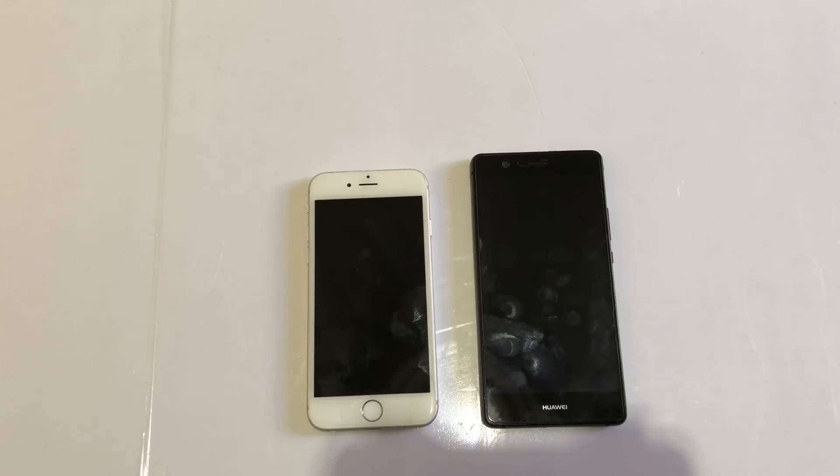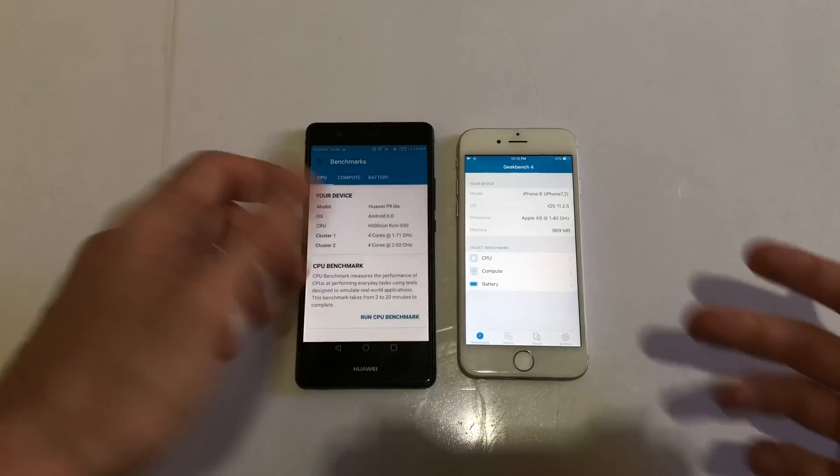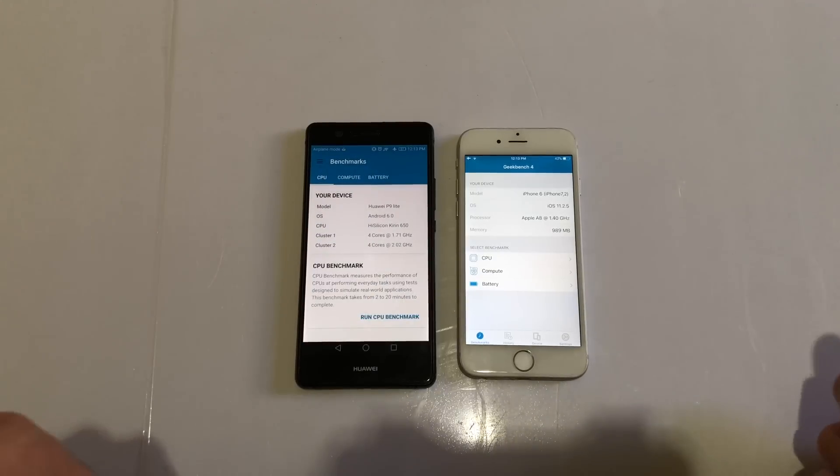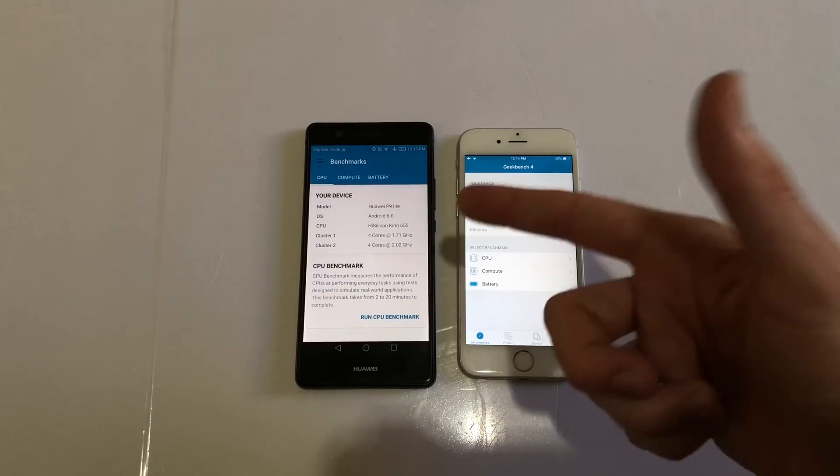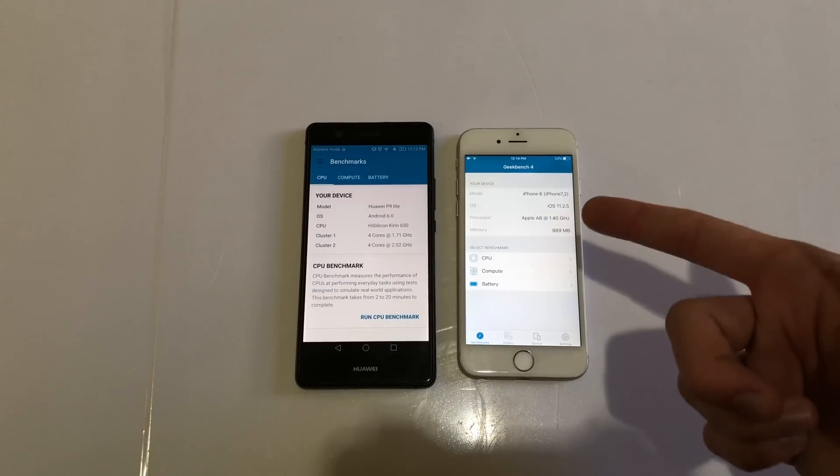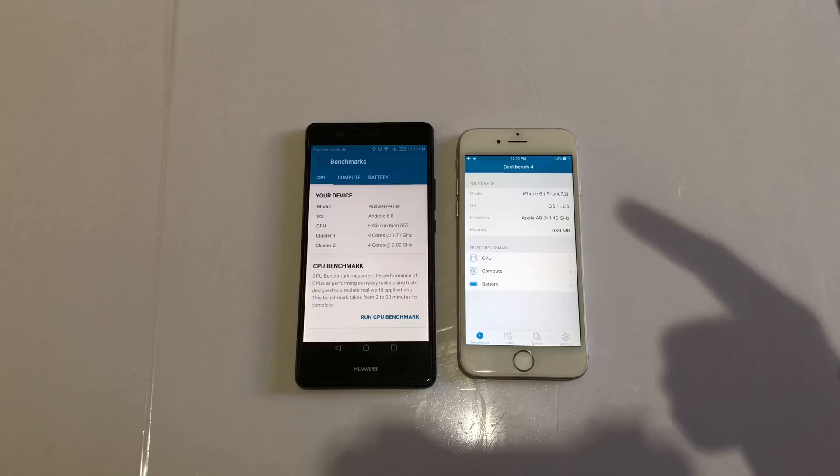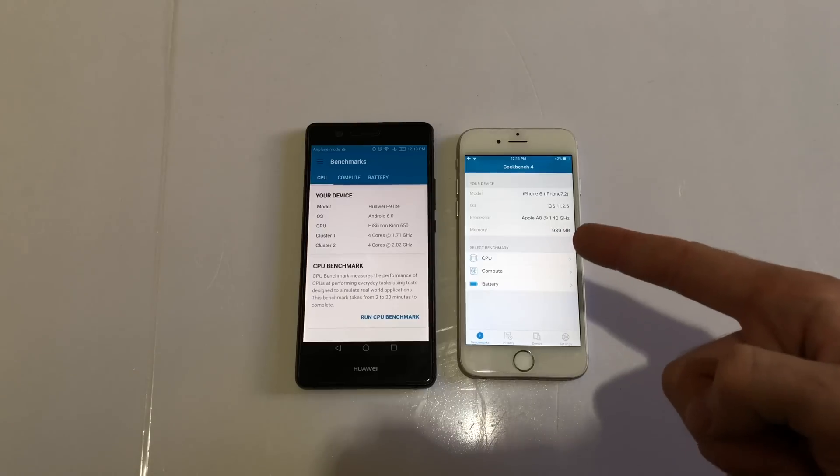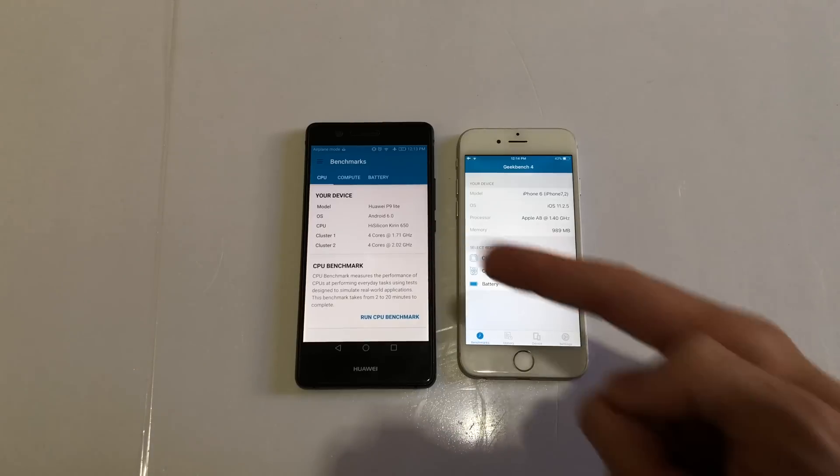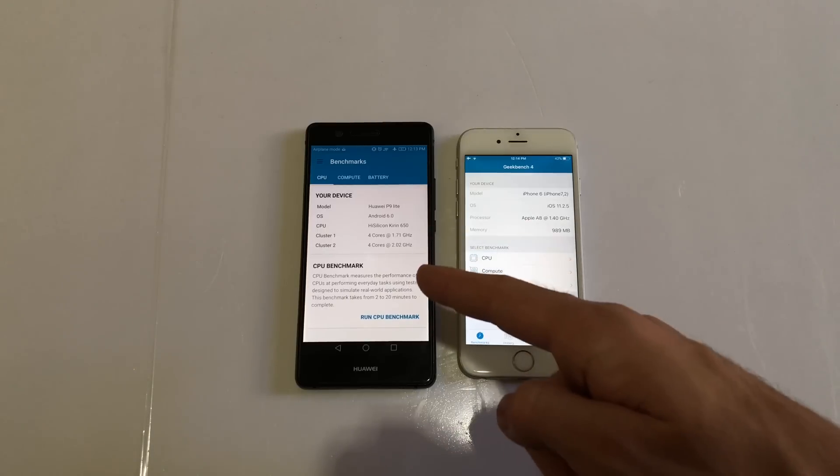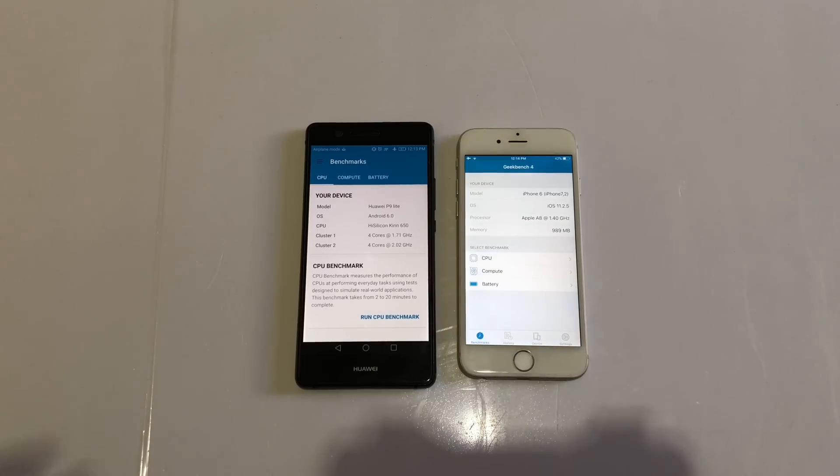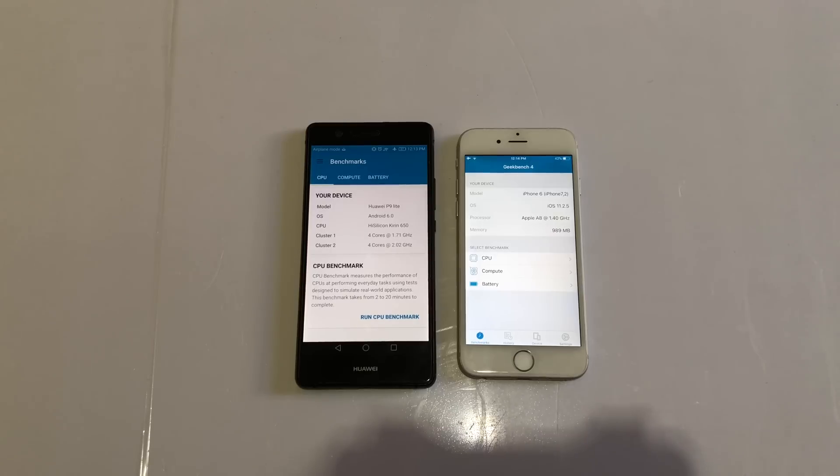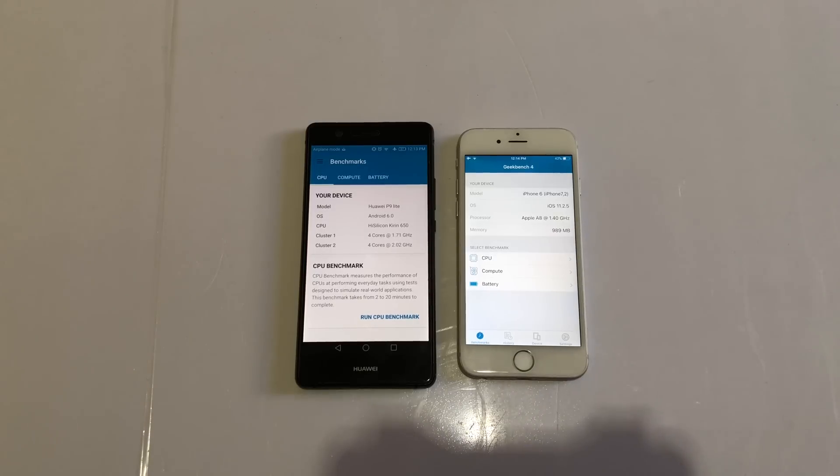I'm going to do a Geekbench test here as always. This has Android 6.0, this has iOS 11.2.5 beta 2. This has 1 gig of RAM, this has 3 - doesn't show here though. This has an octa-core processor divided into quad cores, one clocked at 1.7 gigahertz, one at 2. This is a dual-core processor clocked at 1.4 gigahertz.